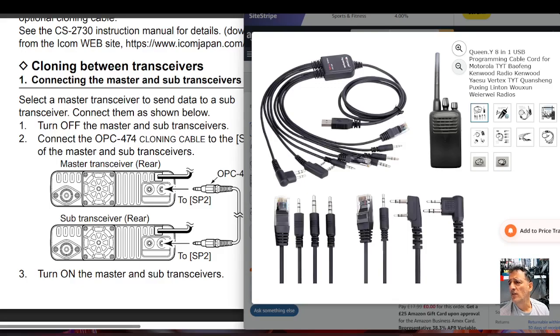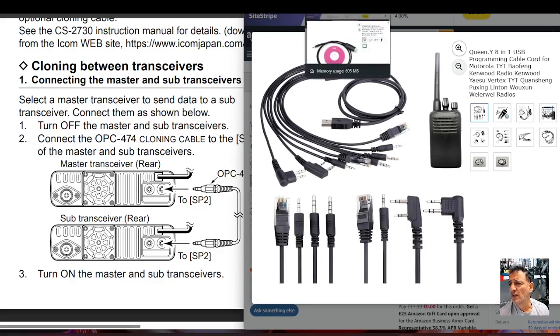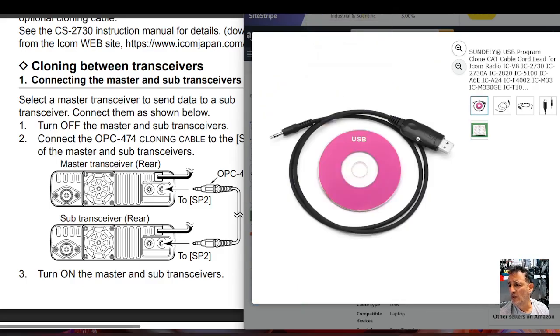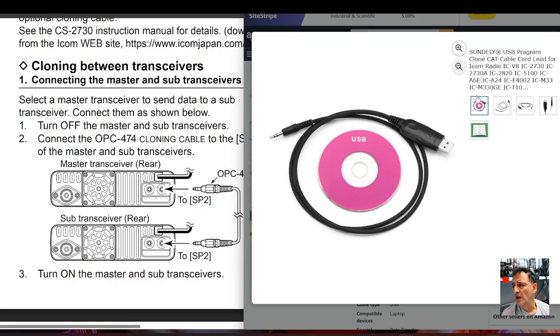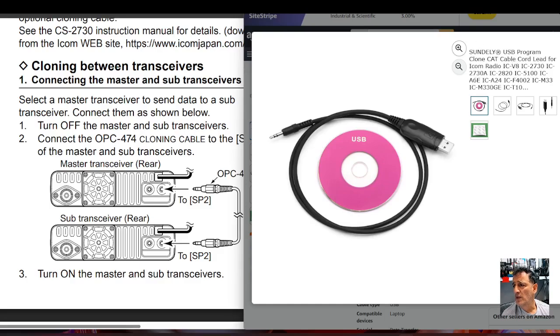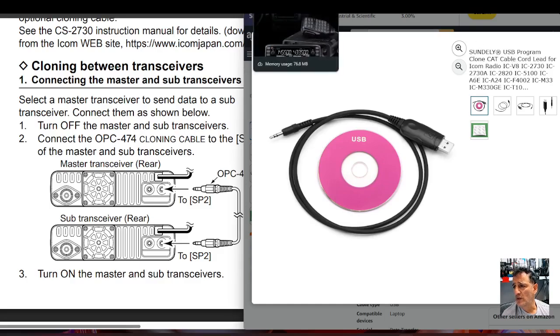The one that's more dedicated is one like this. You can see the Icom logo. It looks like a 3.5mm to USB cable, and it does cover several other models as well if you look up here. So that's the one.